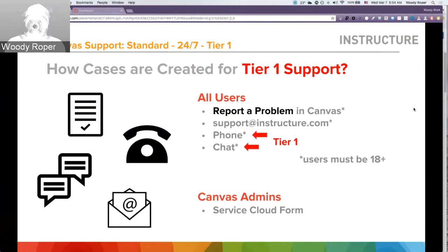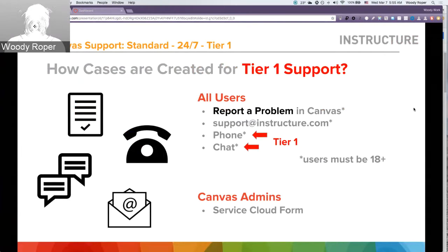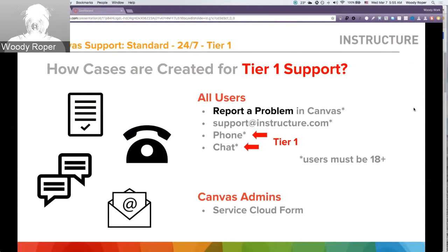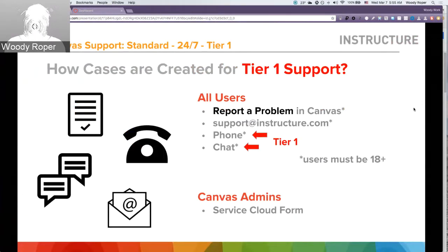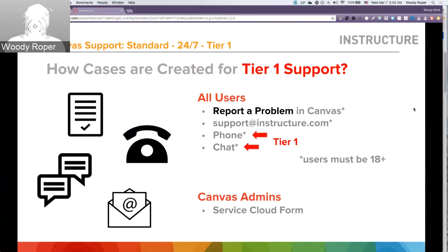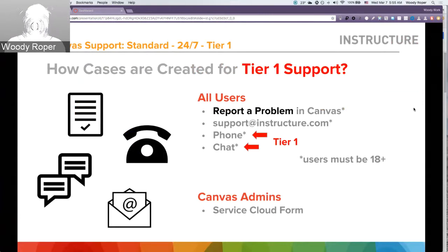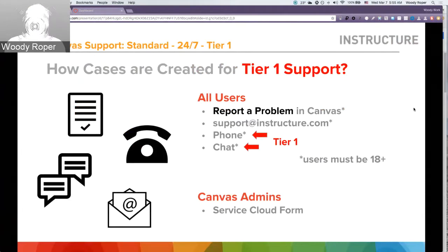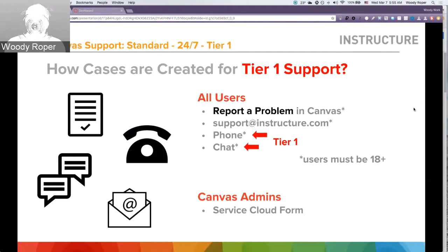How are cases created for Tier 1 support? All users can again use the Report a Problem feature in Canvas or send an email to support at Instructure.com. But for Tier 1 support clients, your users can also contact Canvas support by phone or by chat. To use all of these features, keep in mind again that users must be 18 years or older. Field admins, Canvas admins can still use the Service Cloud form to create cases.